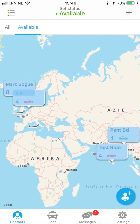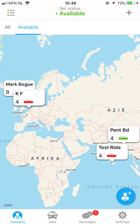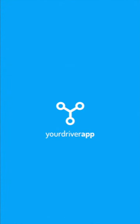The more connections you have, the more people you can share or receive work from. Thanks for listening to the Your Driver App contact management tutorial. If you have any questions, feel free to reach out to us in the app.